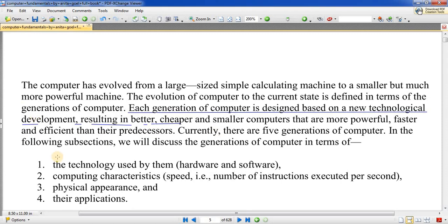We will see how hardware changed compared across computers — what hardware and software was used in the first generation, what the physical appearance and size was, whether big or small, and what applications it was used for. What was the first generation, and where were those types of computers used?